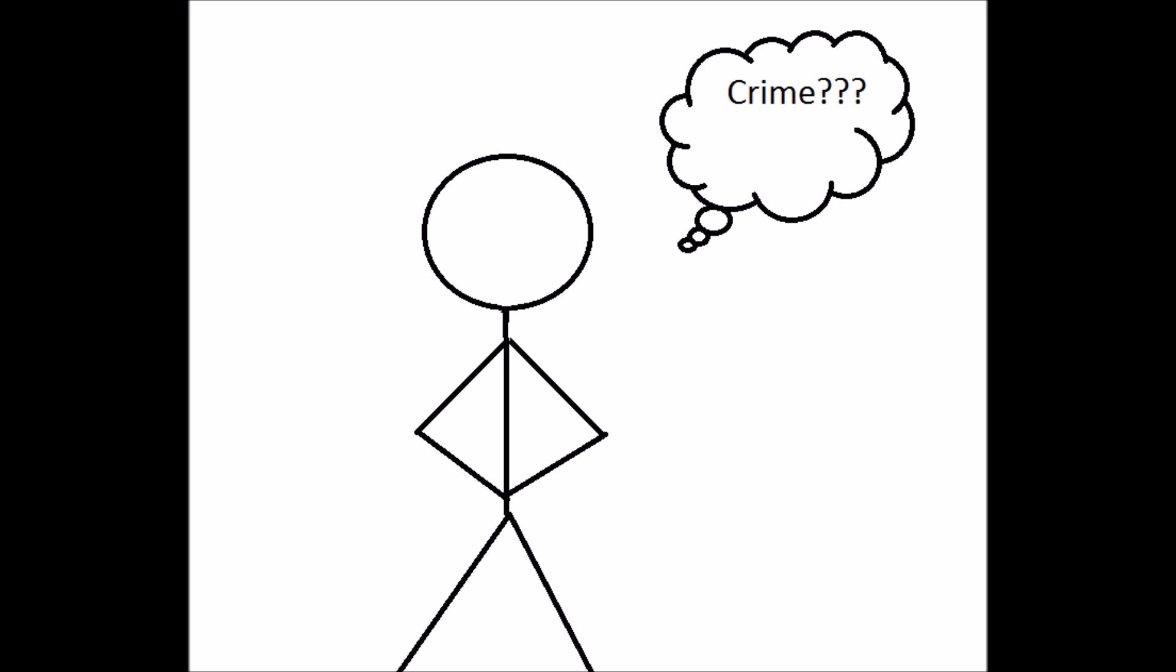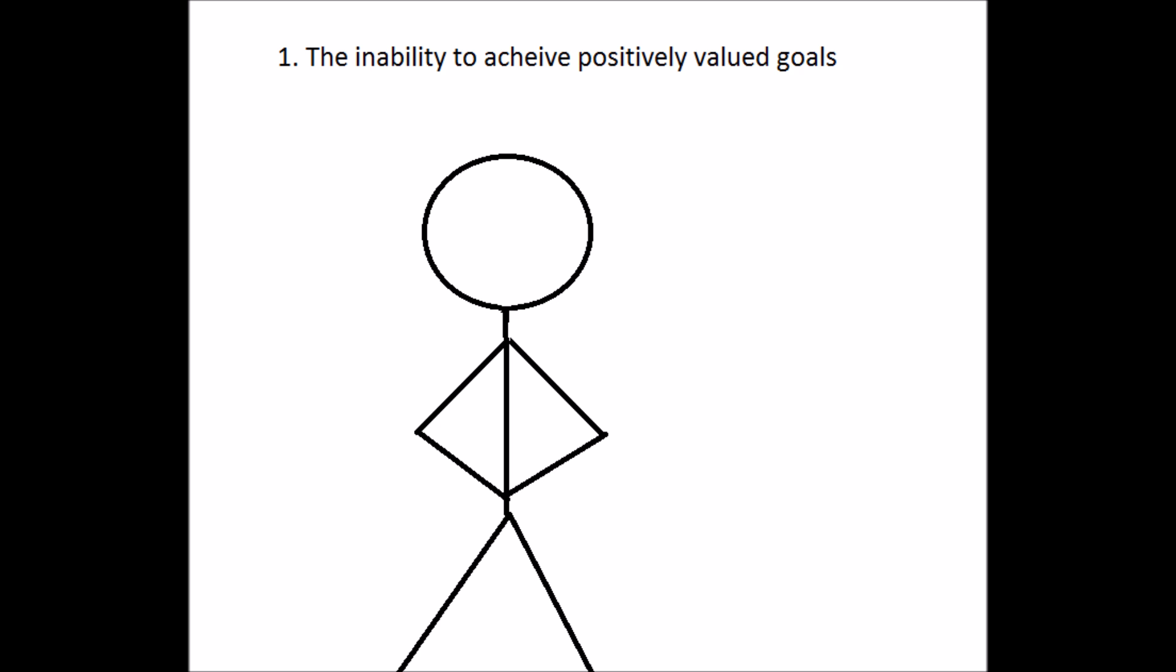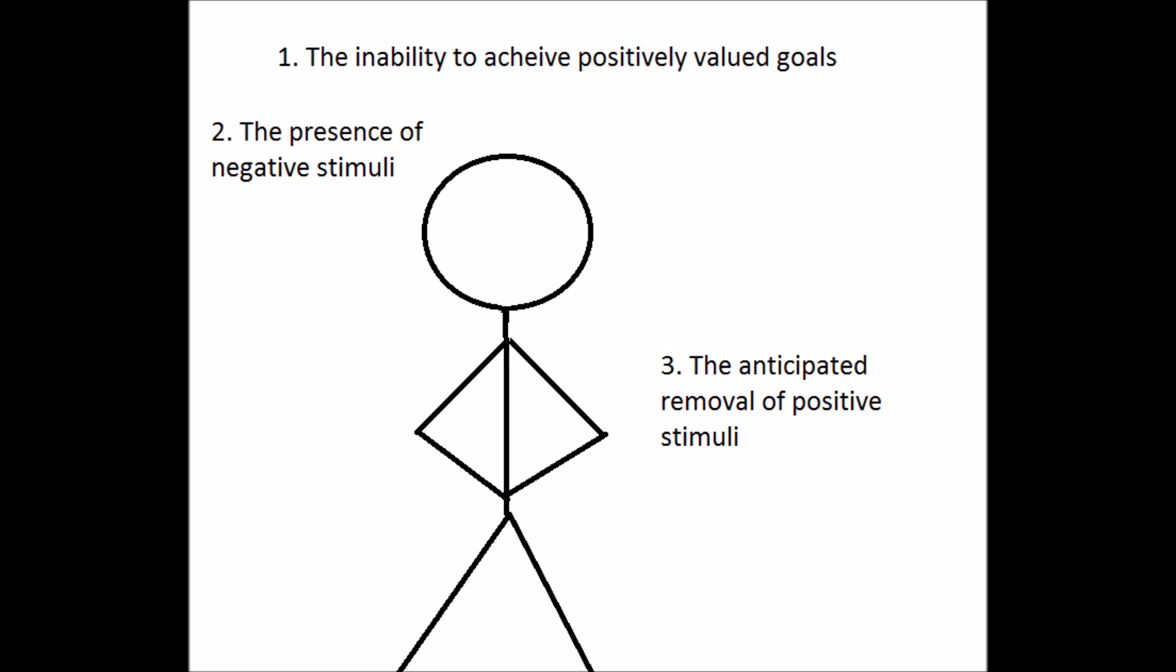In terms of explaining crime, there is not a direct connection between feeling strain and acting out. There are actually a couple of states in between that make folks even more likely to do so. The three states are the inability to achieve positively valued goals, the presence of negative stimuli, and the anticipated removal of positive stimuli.